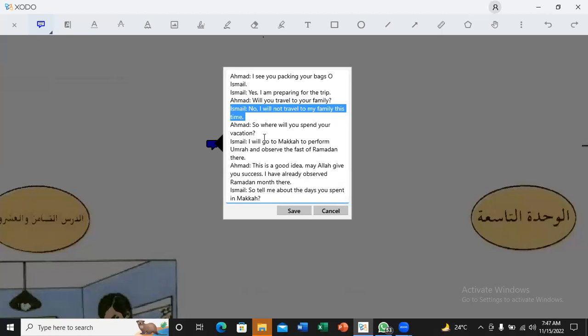Ismail. No, I will not travel to my family this time. No, I will not travel to my family this time. I will not travel to my family. I will travel to my family. Very good.